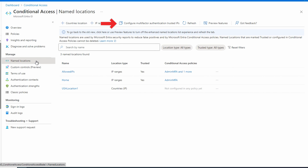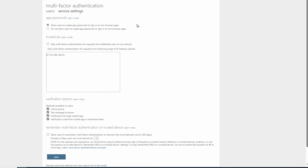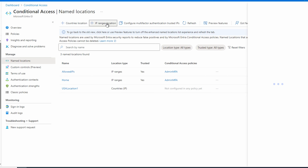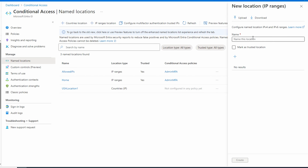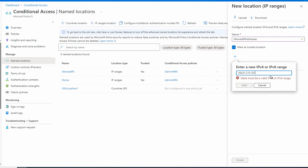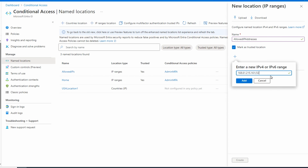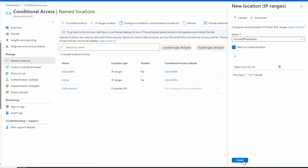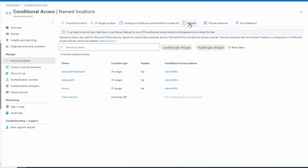From Conditional Access, go to Named Locations. There's a link here to configure multi-factor authentication trusted IPs — that's part of the legacy MFA configuration; it still works but we won't use it. We'll go back to Named Locations and click to add a new IP range location. We'll give it a name — 'Allowed IP Addresses' — and for this example mark it as trusted, which helps Entra ID in risk calculations. We'll add an IP range using the public IP of this computer — you can use ipchicken or another website to identify your external IP — and append a /32 at the end. Then add and create. Now we have our allowed IP addresses.